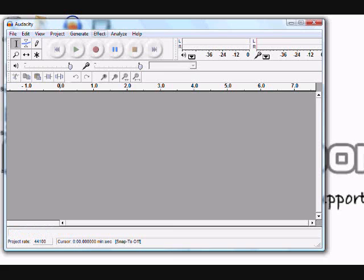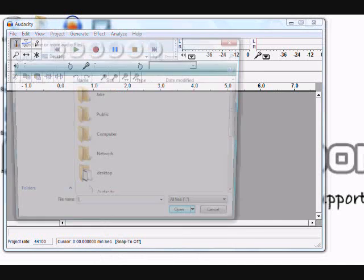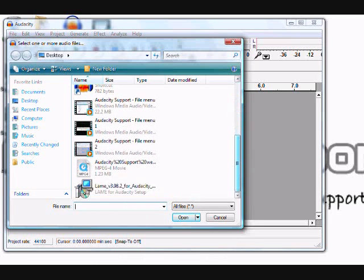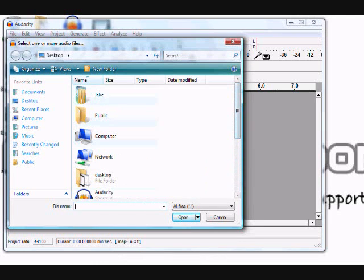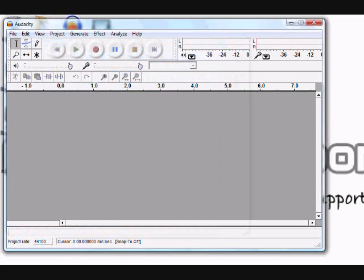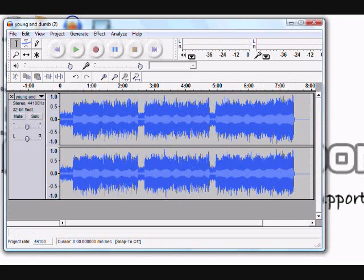Alright, let's import a piece of audio really quick. Now you have your song in Audacity, ready to export as an MP3.